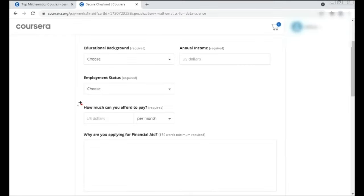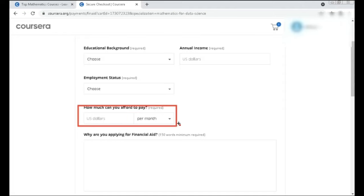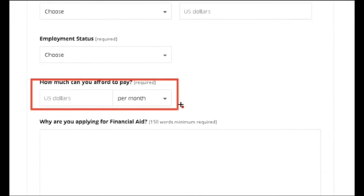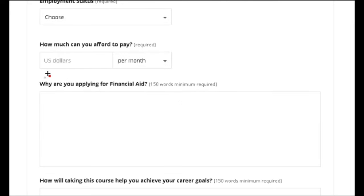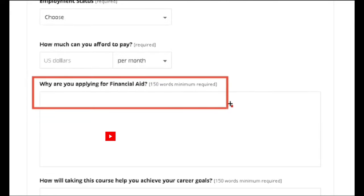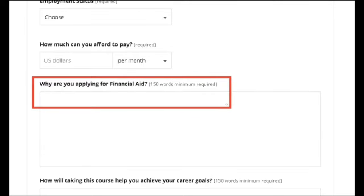Next is how much you can afford to pay. If you can afford some amount, mention it here in US dollars, or simply put zero. Next is why are you applying for financial aid — give your genuine answers here. It should be a minimum of 150 words and is mandatory for your application, so give your true answers.